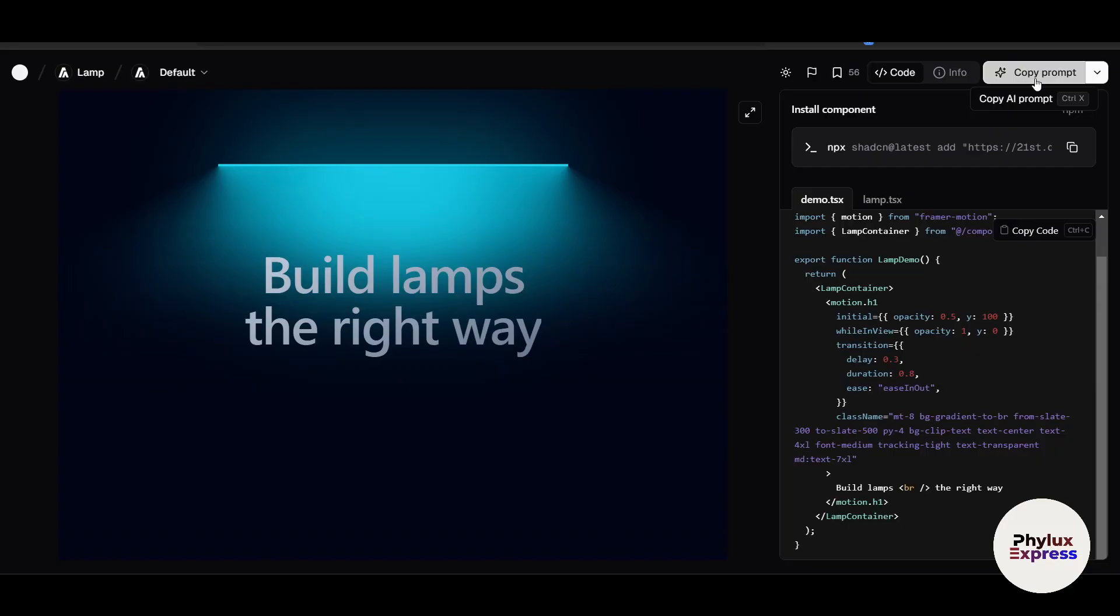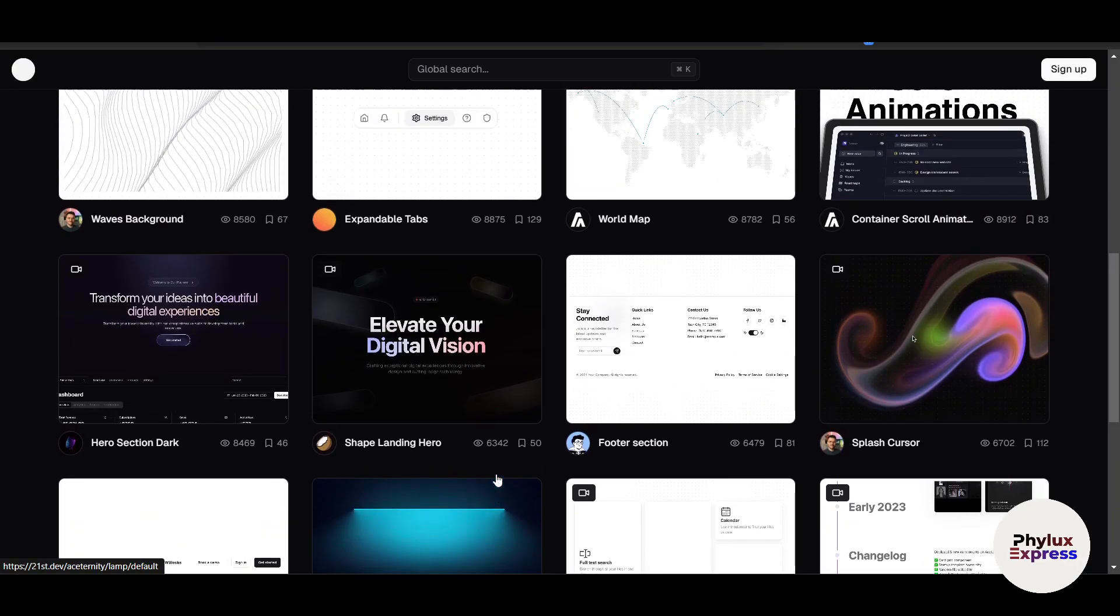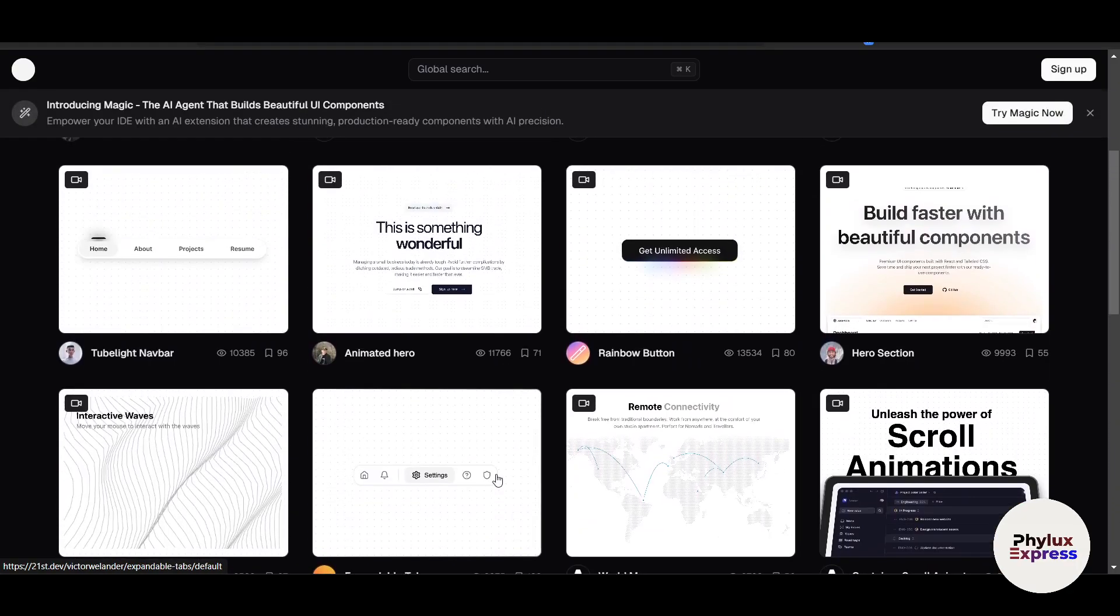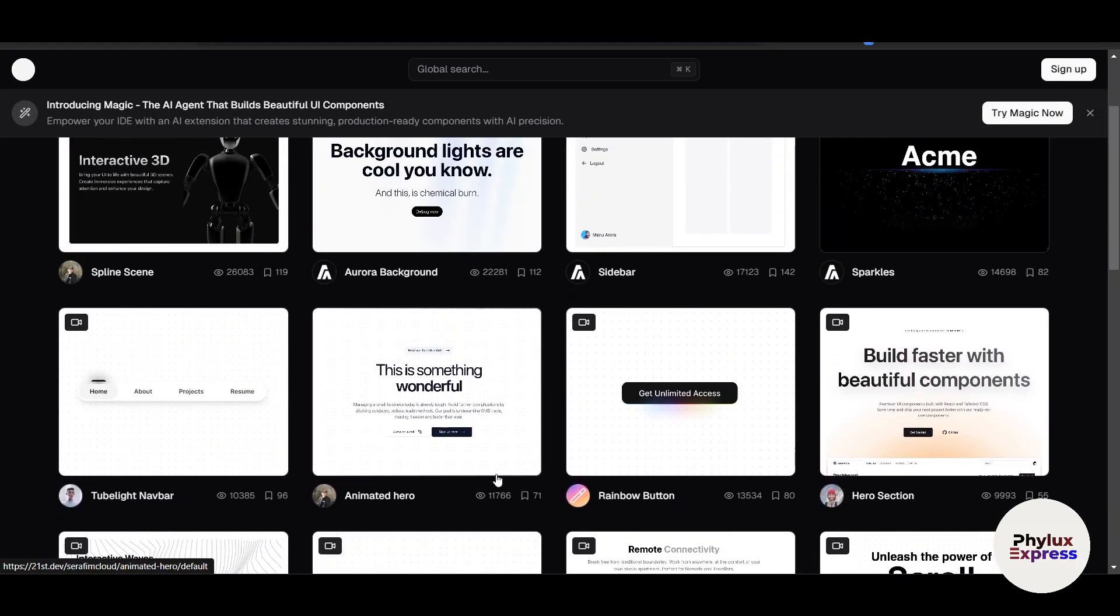21st.dev is perfect for developers, startups, and businesses looking to streamline their development process. It's a game-changing platform that combines AI-driven efficiency with user-friendly tools to revolutionize app development. While there are areas for improvement, such as better support for beginners and more robust free tier options...